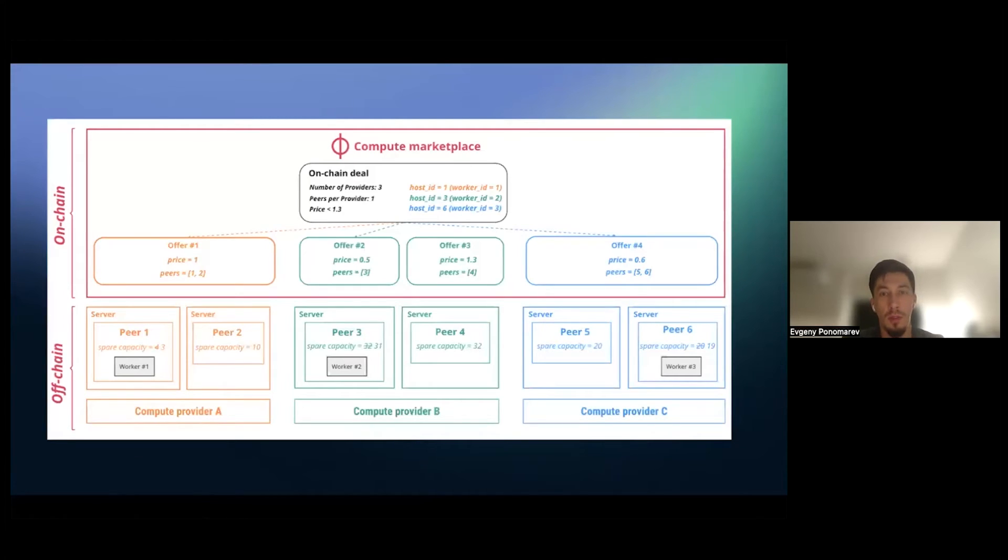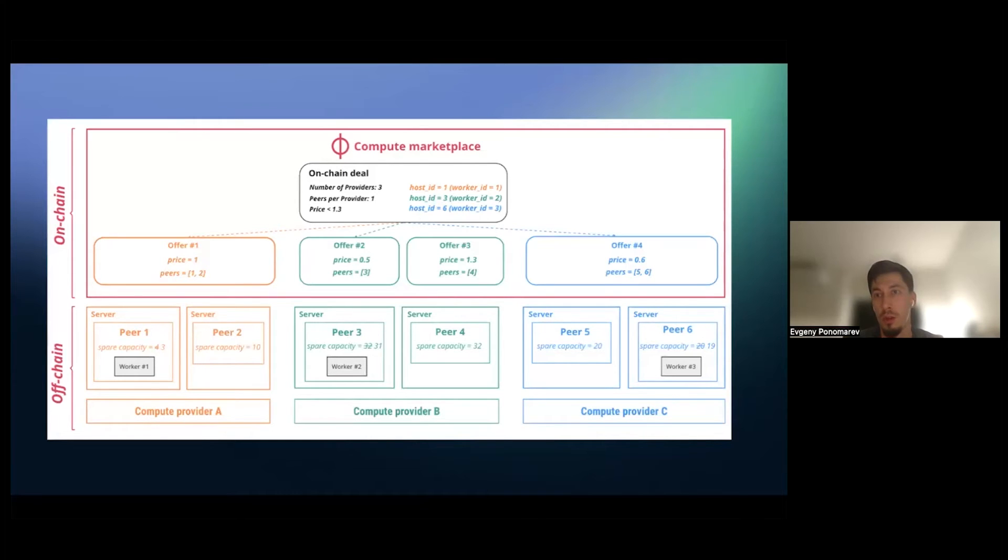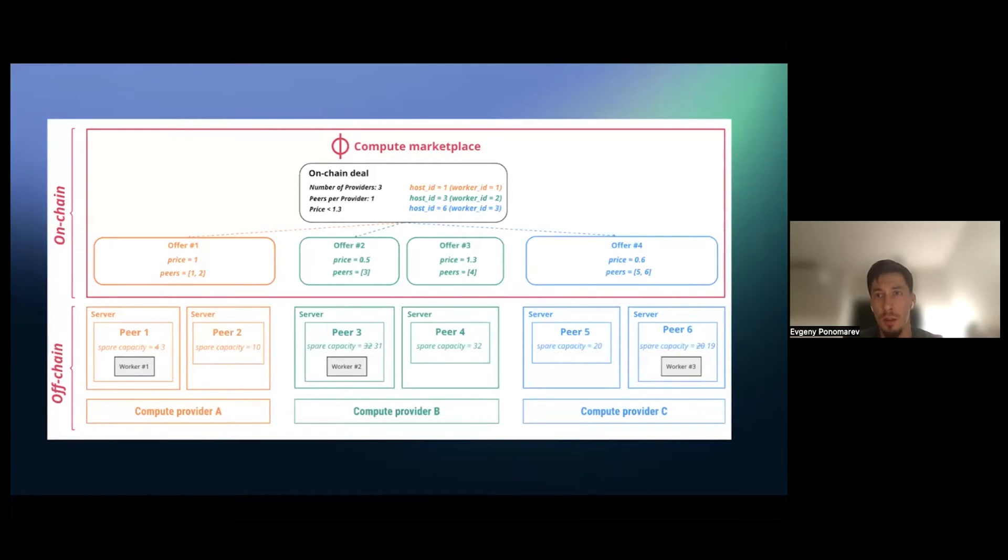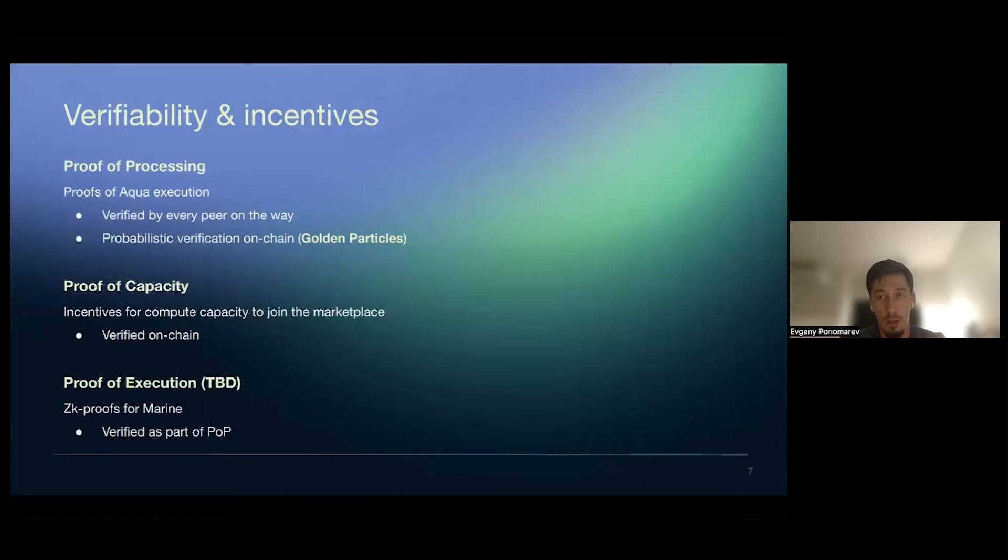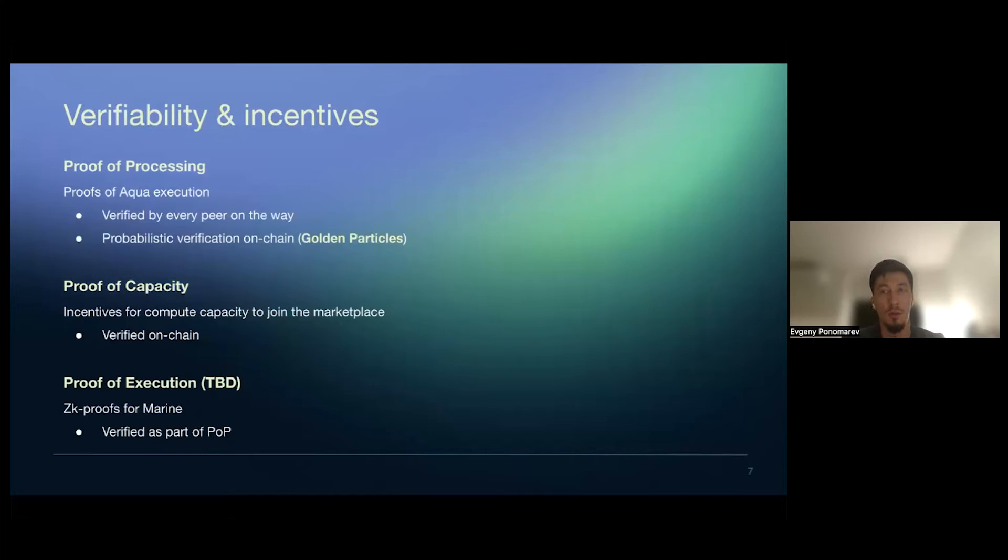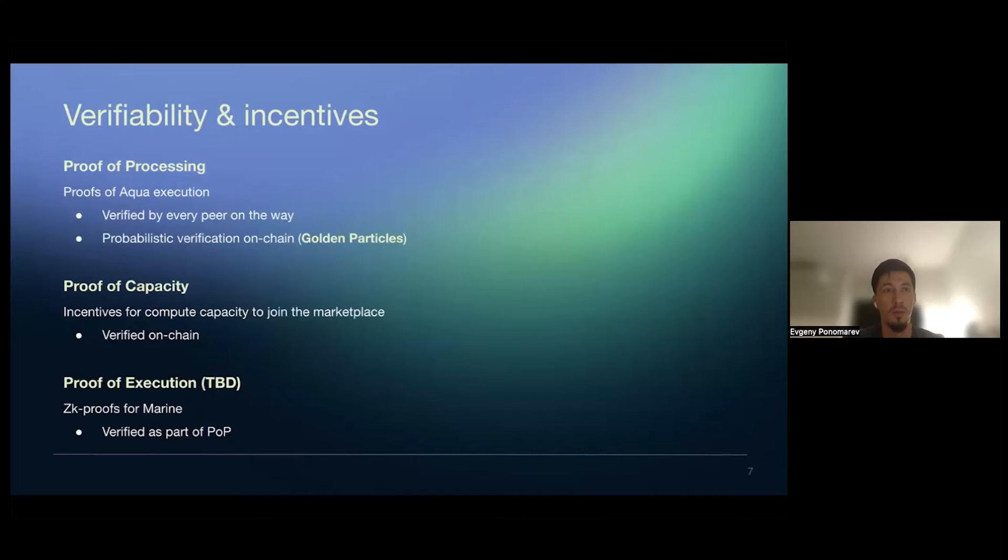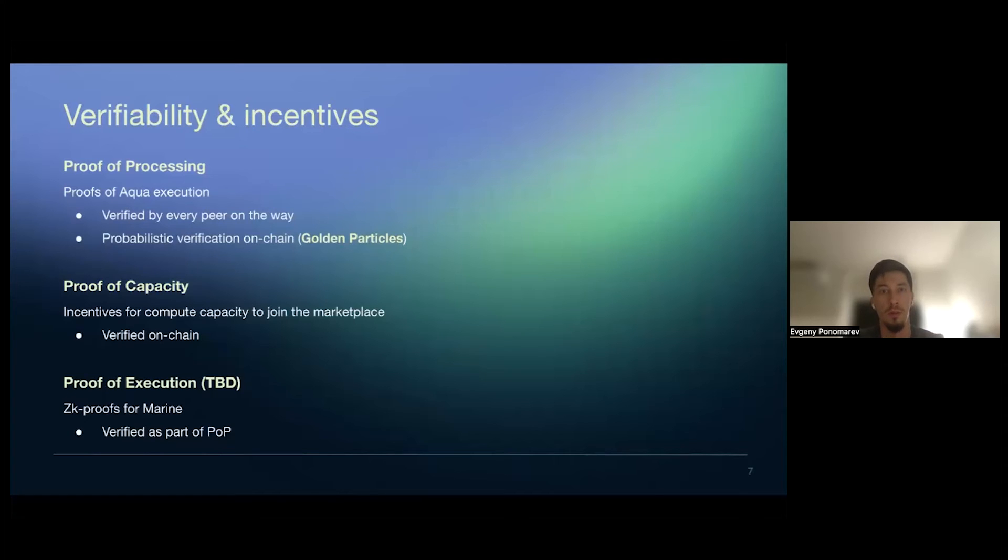So the marketplace looked like that. There is an on-chain representation of provider offers and off-chain, all the like real servers and Fluence peers like Nox is connected to this, to the chain and see what they should do related to deals. There is several things related verifiability and incentives. So there is Fluence tends to have proofs of execution, which is, which are two different types of proofs. There is a proof for workflow in Aqua that will be done via probabilistic verification on-chain verification of,